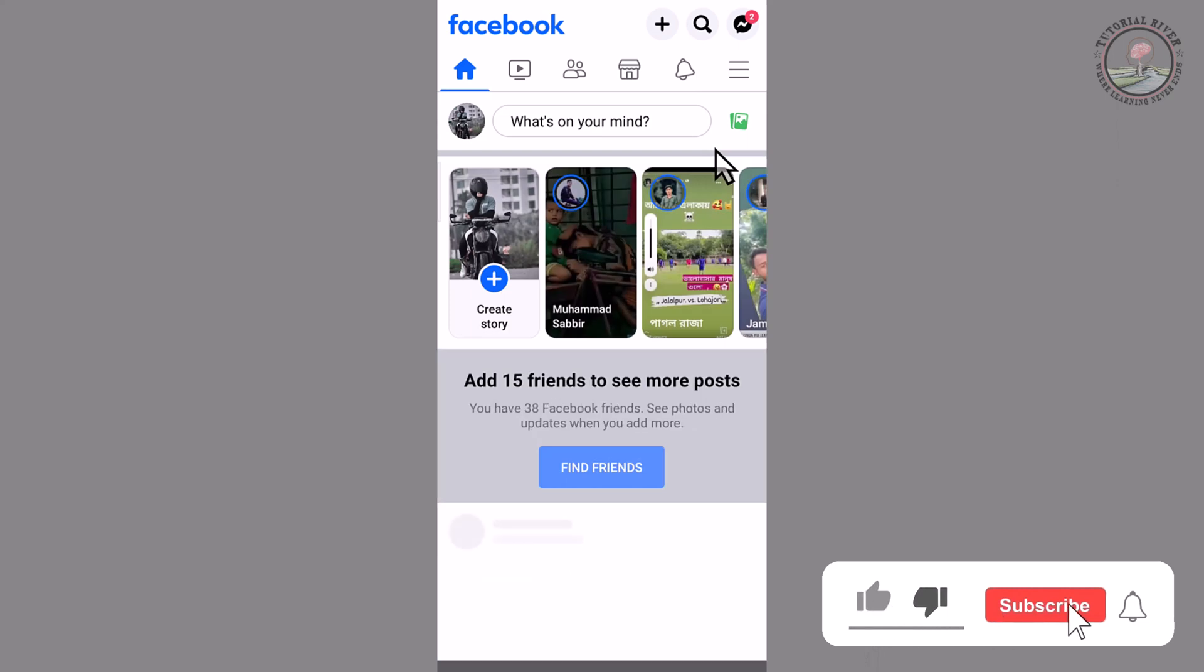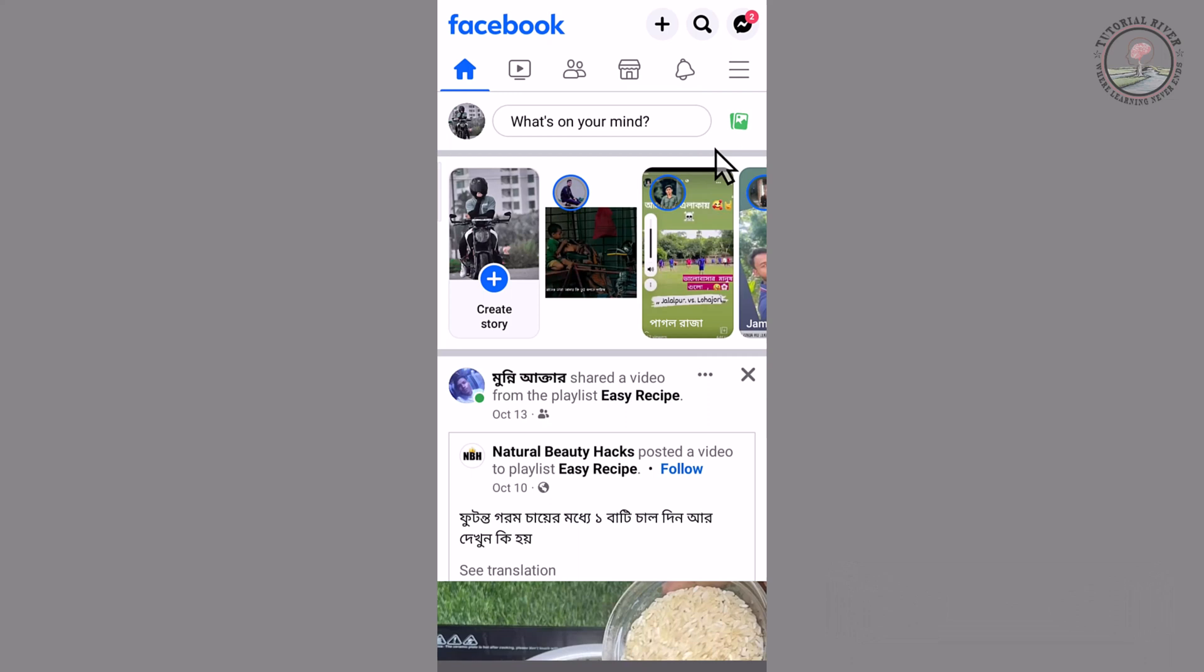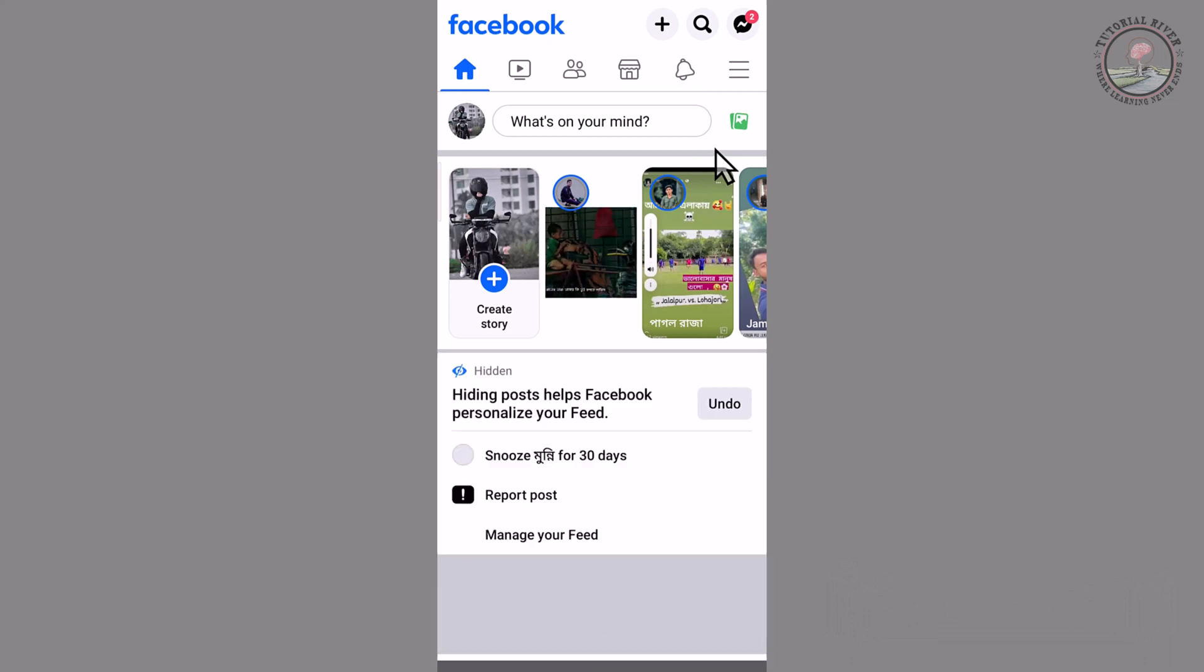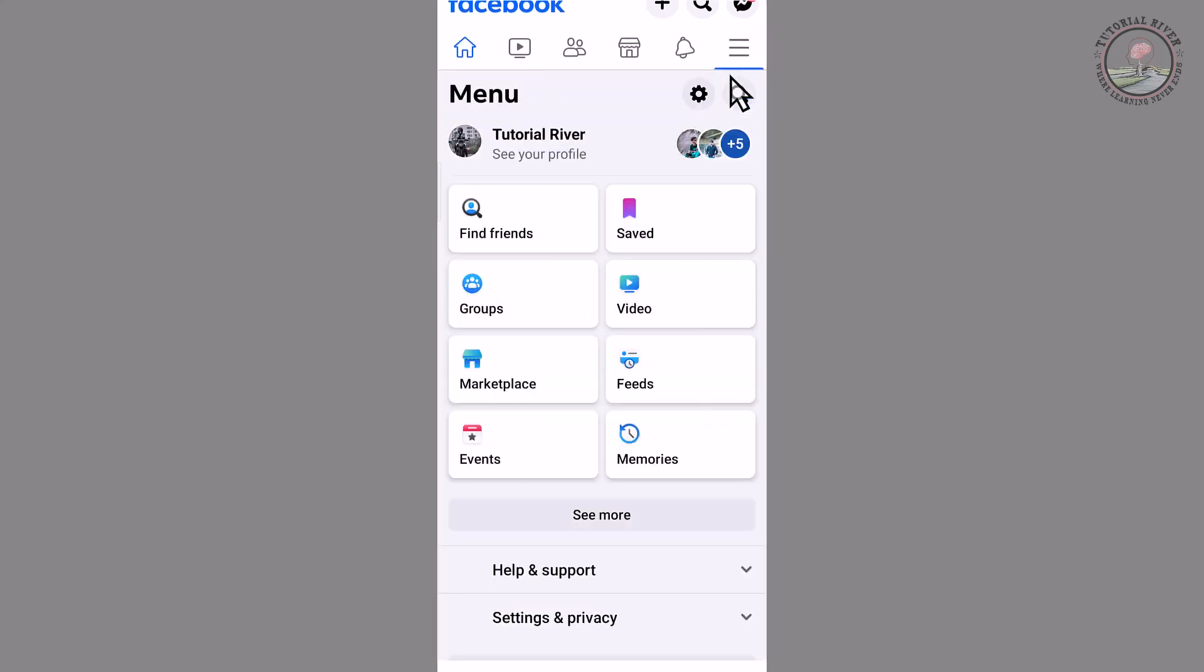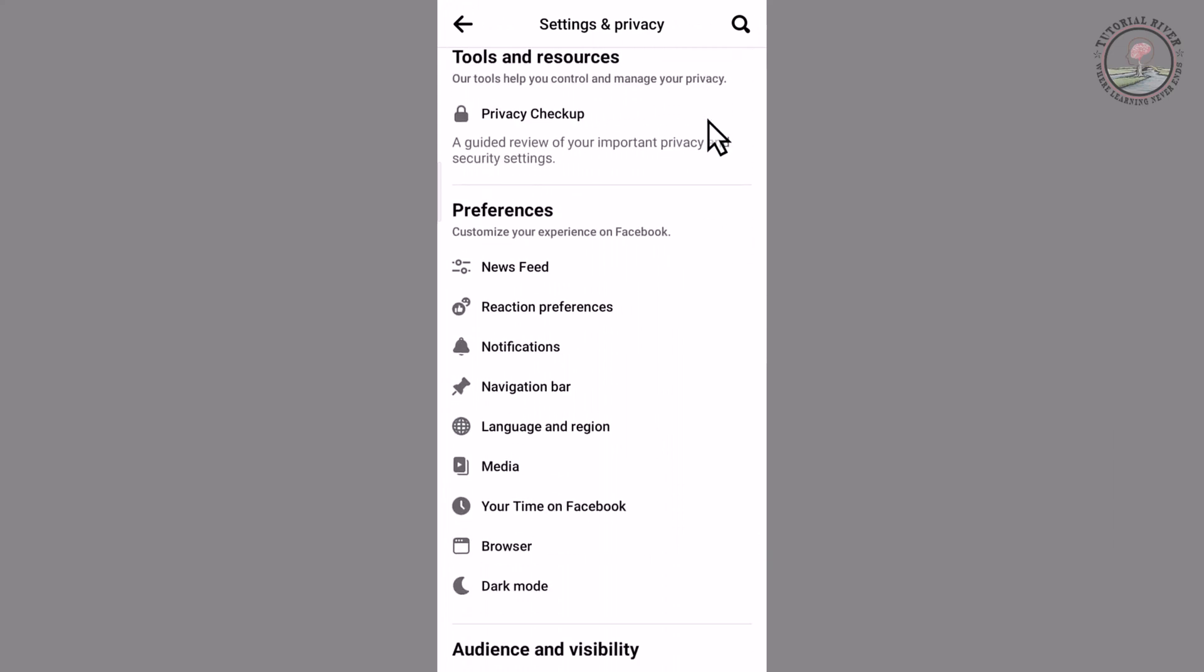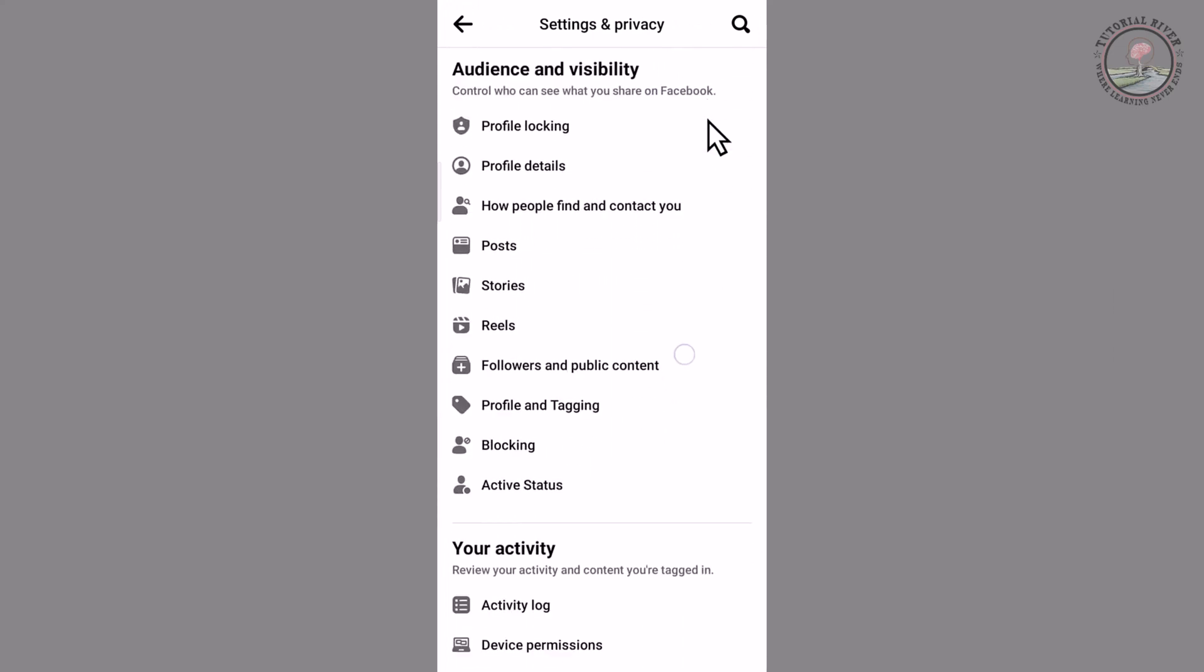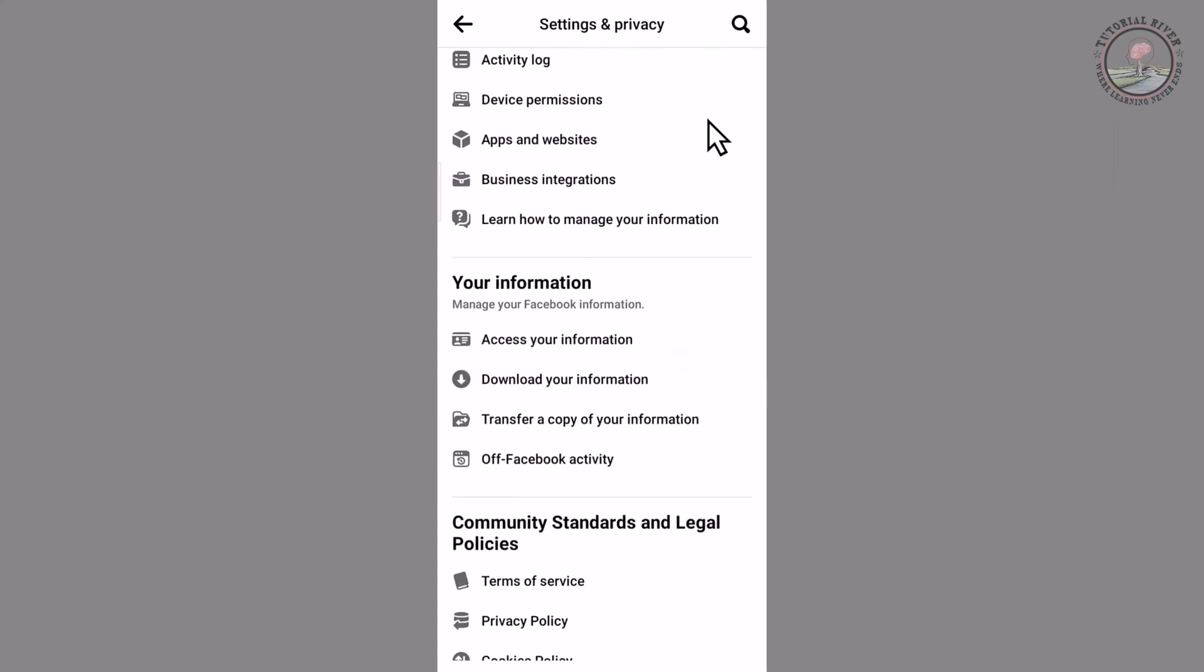Look at my Facebook account dashboard. I'm showing an easy method step-by-step, so follow my process. Look at the right corner, tap on the three lines, and tap on the settings icon. Scroll down and tap on 'Download Your Information'.